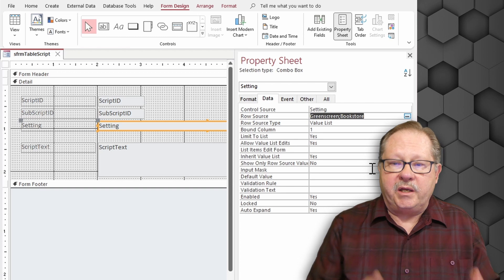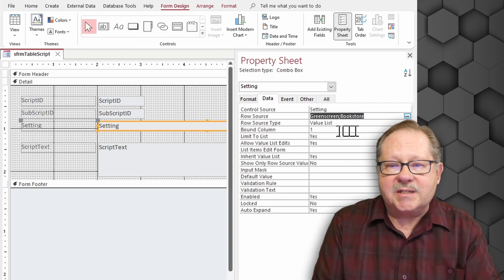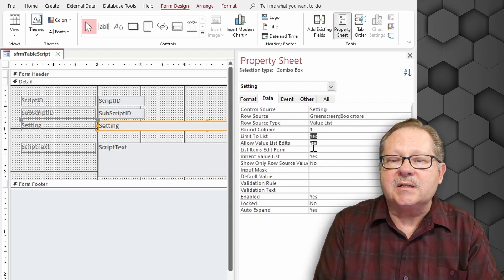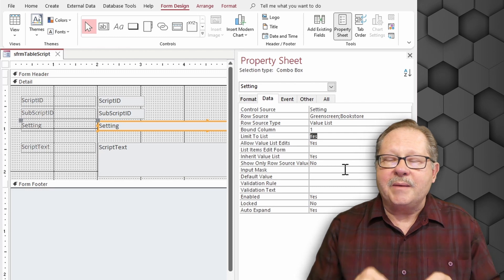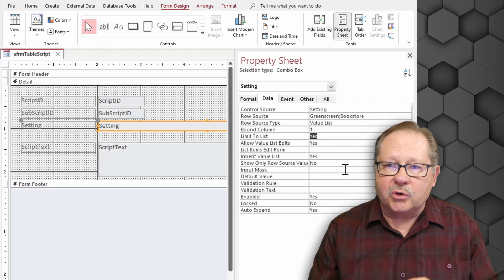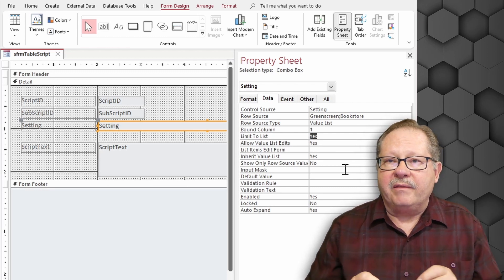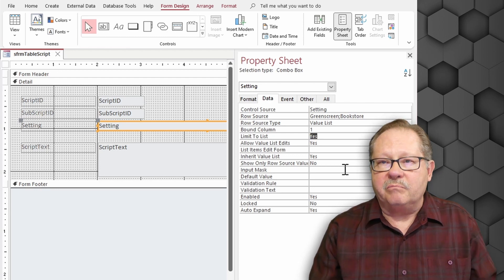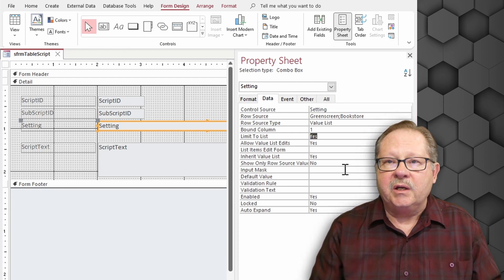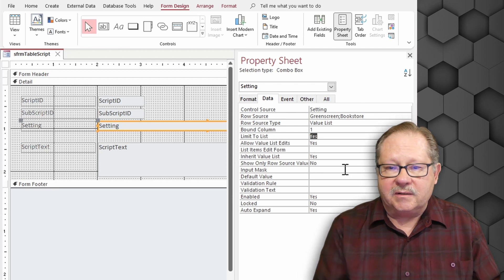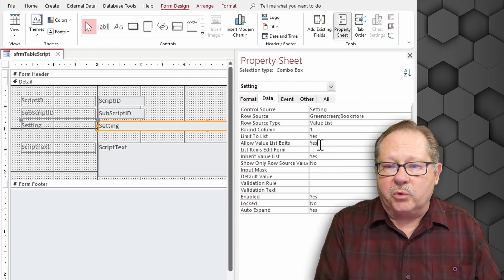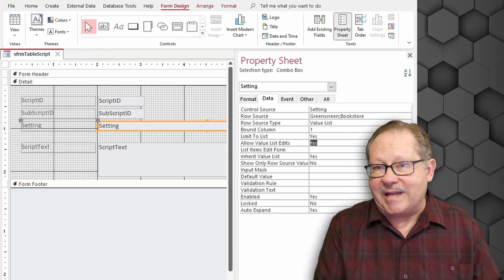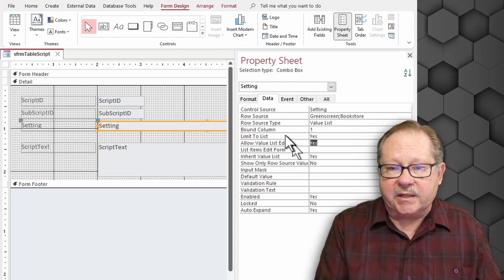So here what we do though is when we set this up we say we're going to limit it to list. Now what limit to list does is it throws an error. The error could then be trapped and then you can write a piece of code to then add data to it. So we're going to allow value list edits and limit to list.